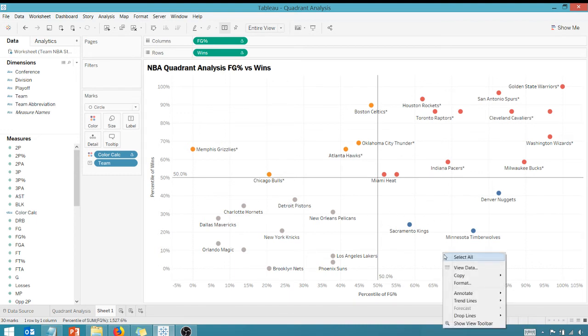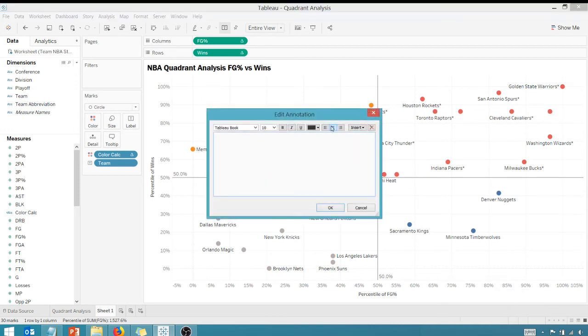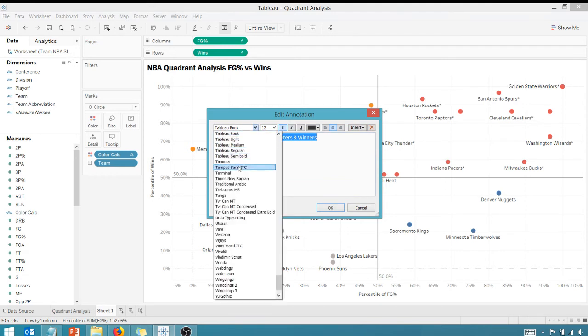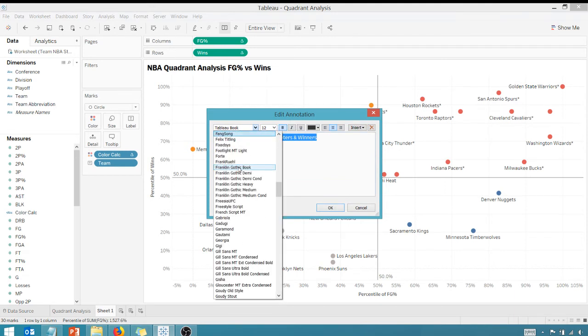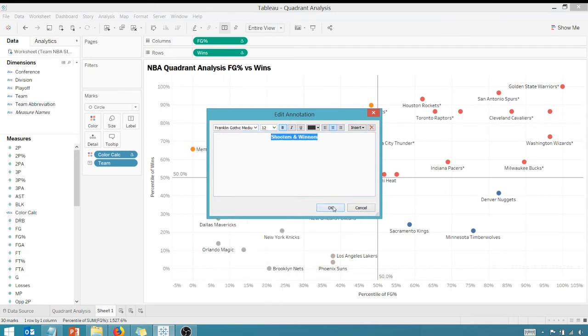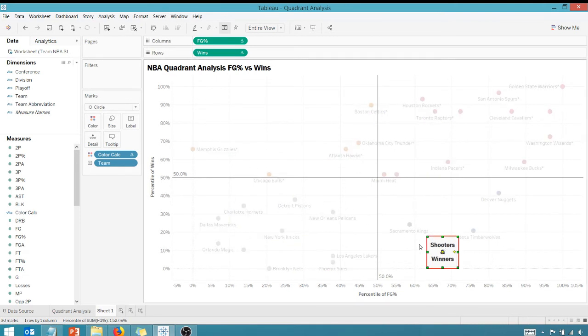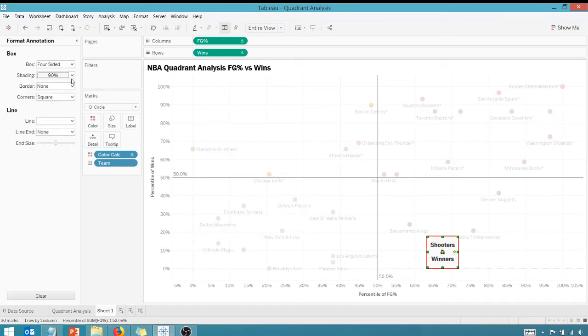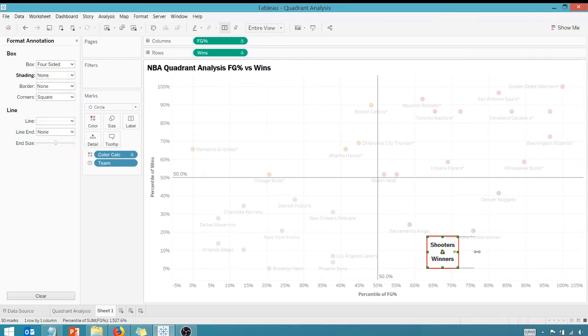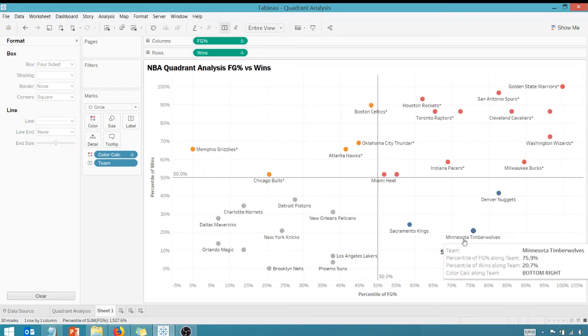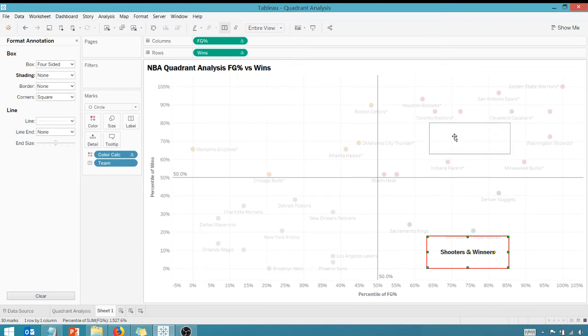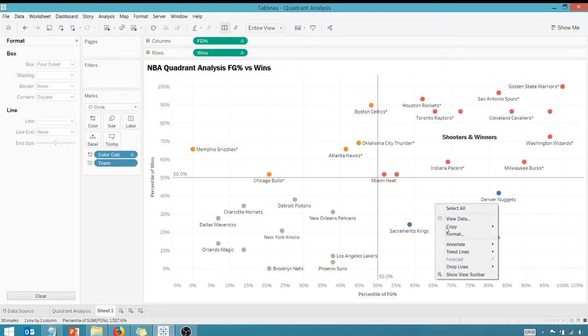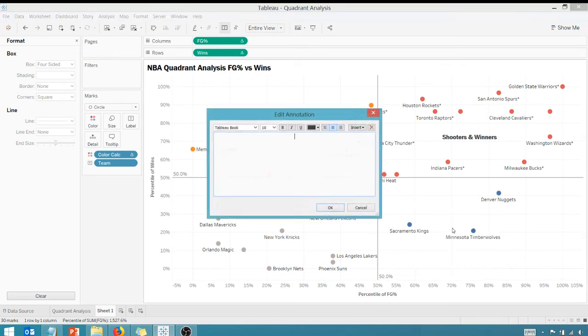All right. You know what, you can see. Let's annotate this. Let's do that first. Let's annotate our area and the first area I want to annotate is the top right. We're going to call those shooters and winners. Make that bold 12, and I like Franklin Gothic Medium. Say OK. These are shooters and winners. I want to format and take the shading away, expand that out. I can move that up here. These are our shooters and winners - they can shoot and they win, which makes sense.